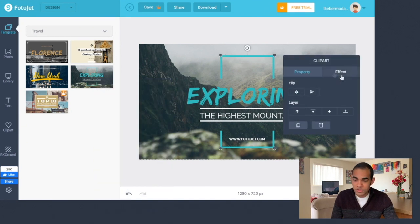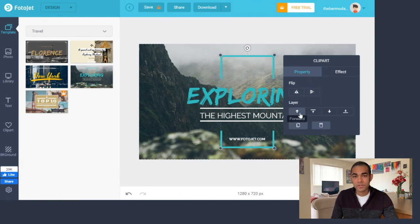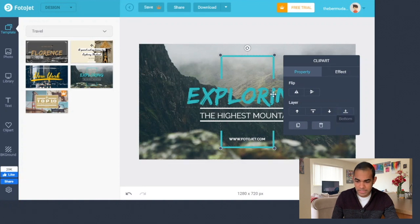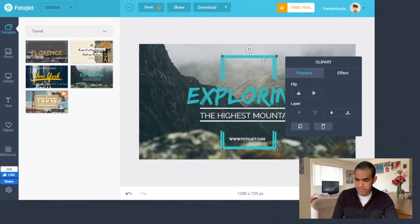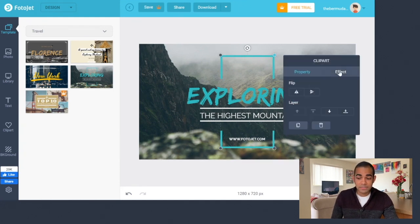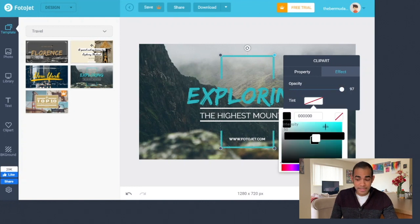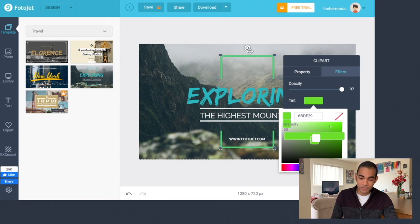You can also duplicate or delete elements. The Effect tab is especially nice because you can change opacity — so if you want to see something behind what you drag, you can use that. There's also tint, so if something doesn't have a color you can change the tint to add one. I don't want the Photojet watermark, so I'll go to Property and delete it. I also don't like this background photo — that's not one I want to use.